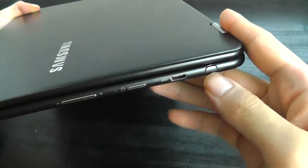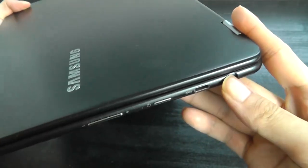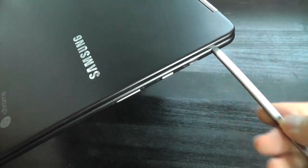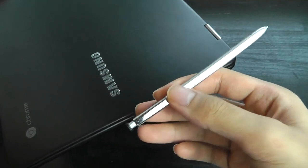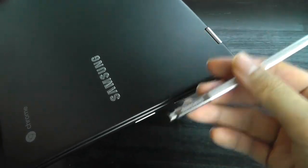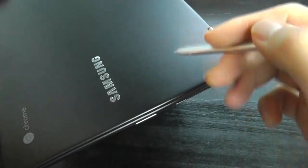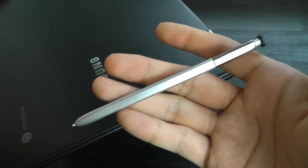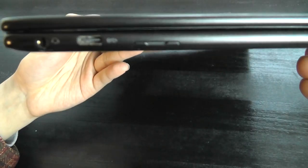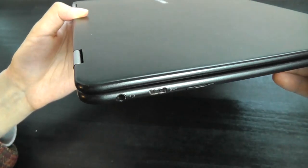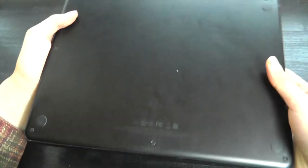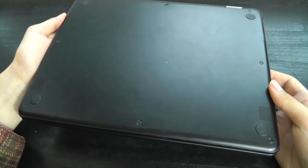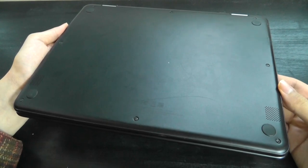And then located on the right-hand spine is that aforementioned S Pen, which is actually very similar to what you'll find on the Galaxy Note smartphones. In fact, in my testing they have been compatible with one another. It's using Wacom technology and gets you over 4,000 levels of pressure sensitivity. Other side we have just a 3.5 millimeter headphone jack along with a microSD card slot for expanding the memory, which by default it comes with 32 gigs of storage.